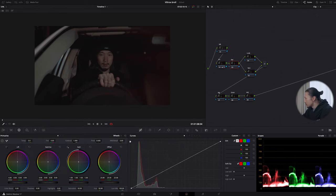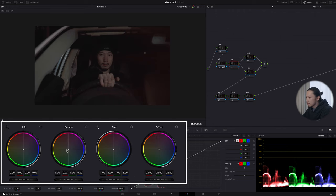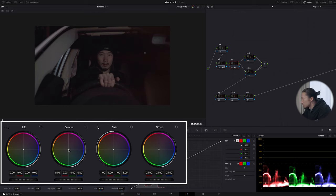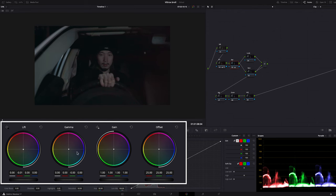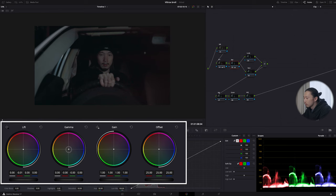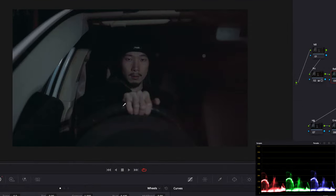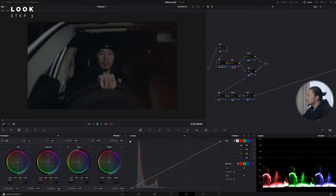In the balance node, I'll deal with the blue in the gamma and gain area — moving gamma toward the magenta side and pushing the blue parade up. I'll also bring the lift down to even it out, then adjust gamma a little. This looks much better. Before and after — before, after — the image is now much more balanced.